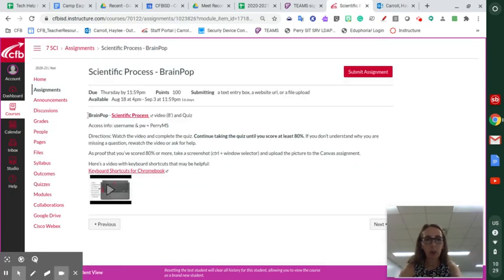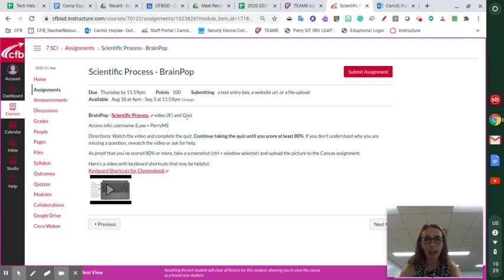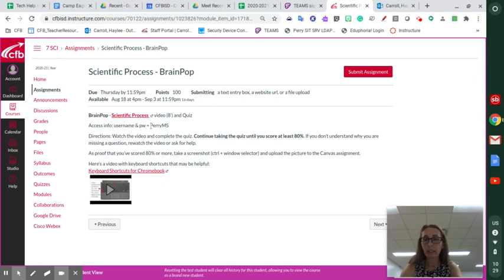So in BrainPop, here's the link to your video on the scientific process, and then after you do the video, I want you to complete the quiz. The access info for BrainPop is the same as last year. Here it is right there. That's the username and the password.